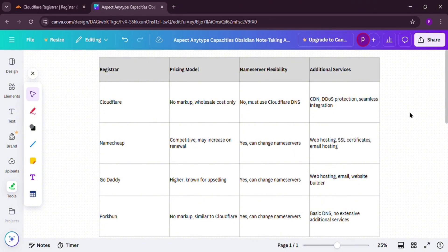So, Cloudflare's registrar is best for budget-savvy folks who value security and don't mind sticking with their DNS. Need flexibility? Look somewhere else. What's your take? Drop a comment below and subscribe for more quick reviews.